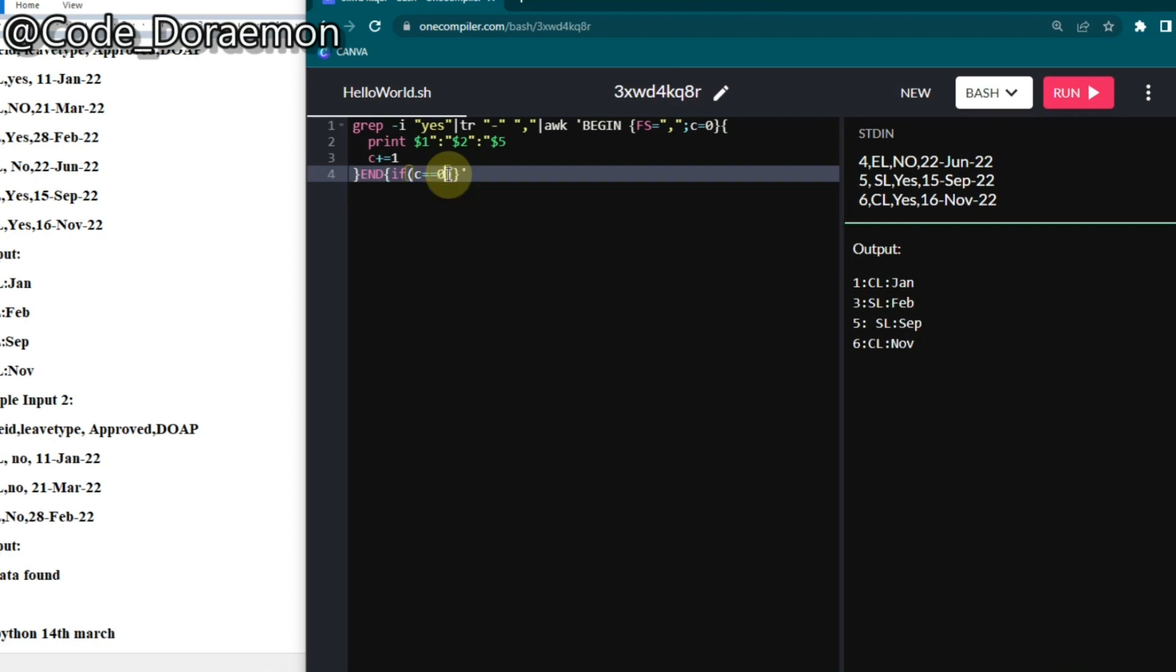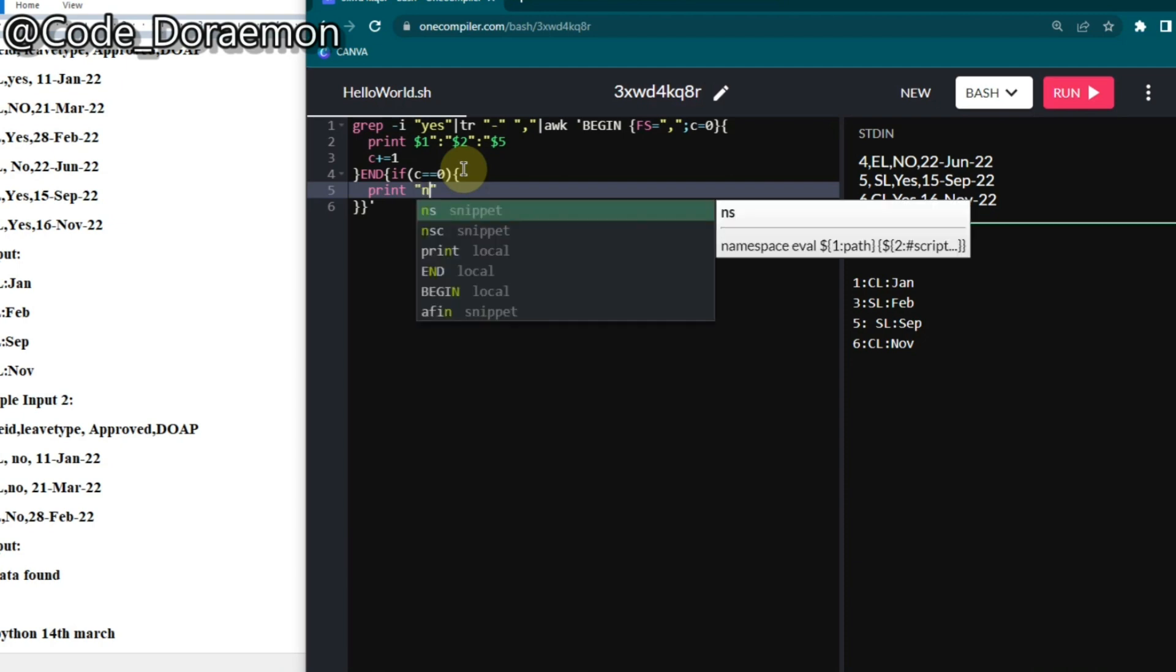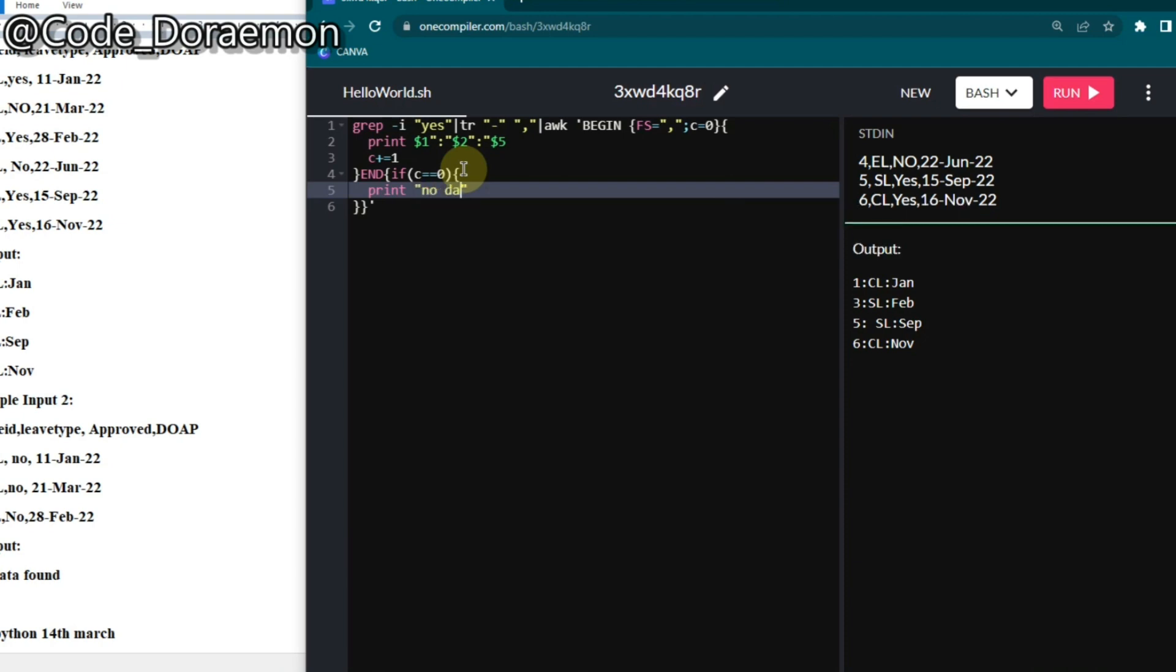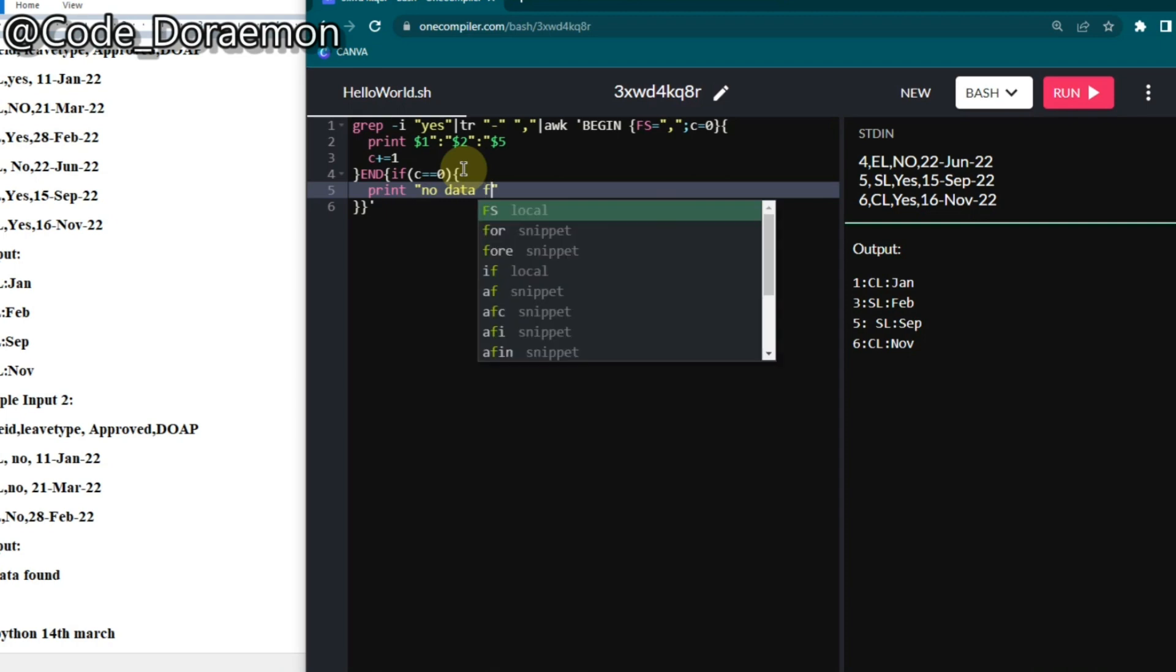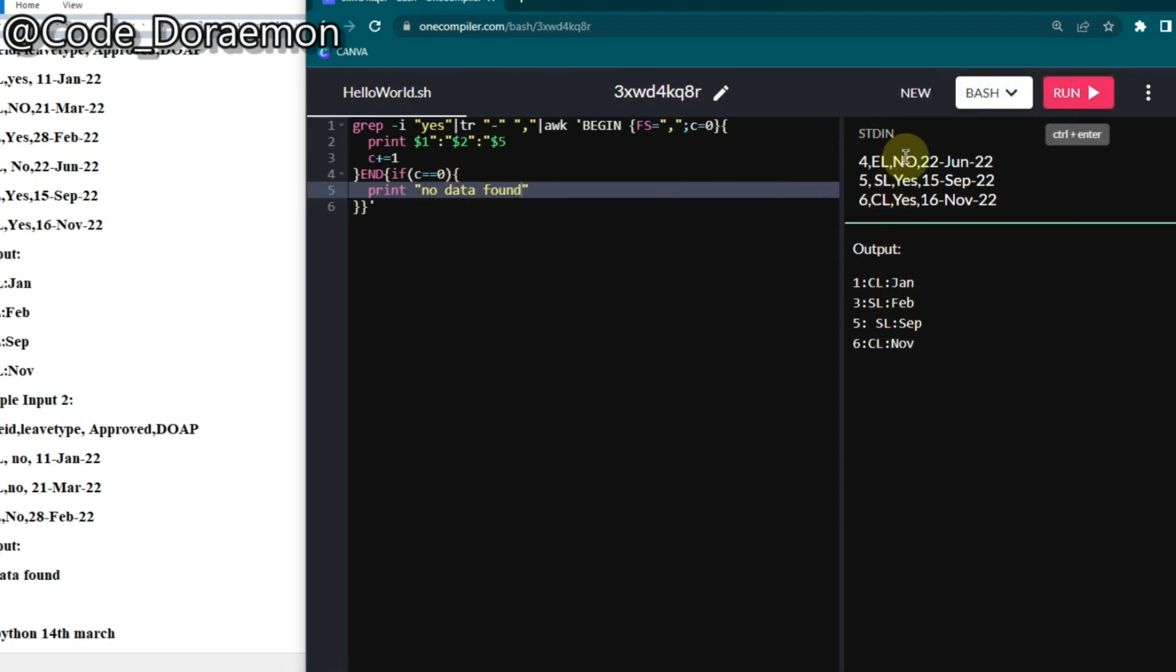In this part itself, if it prints something I'm going to increment the C. Bash is a very friendly language and it gives high support. If C equals zero, if it's been zero for a longer time even after going through this loop, then we have to print no data found. Let's put print and you can directly put no data found.